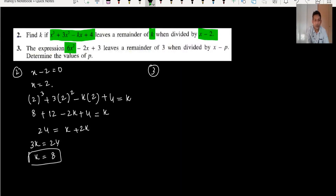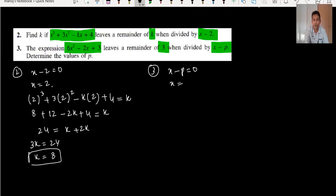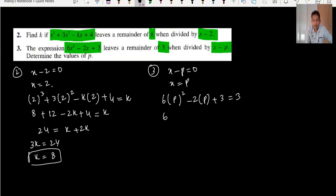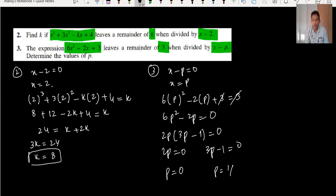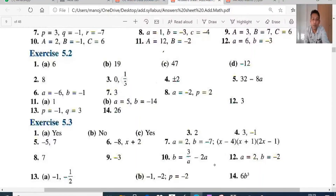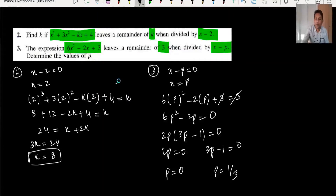Question three: when the expression leaves a remainder of 3, set it equal to 3. From x minus p equals 0, x equals p. Substituting: 6p^2 minus 2p plus 3 equals 3, so 6p^2 minus 2p = 0, factoring gives 2p(3p minus 1) = 0. So p = 0 or p = 1/3.